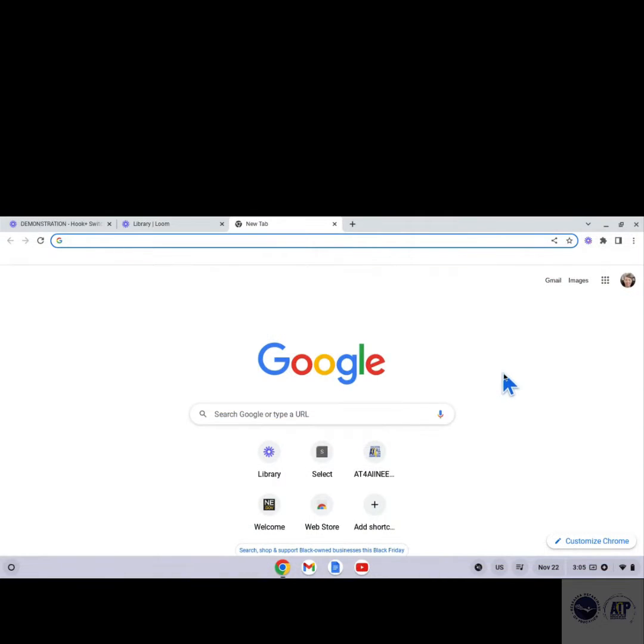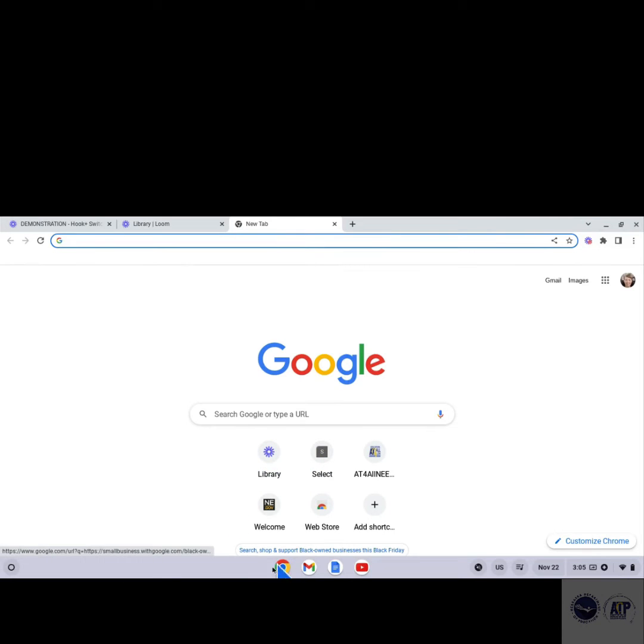Let's walk through the steps to find the feature in the Chromebook and turn it on and off. To start, open the Chrome browser on your Chromebook.